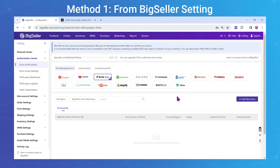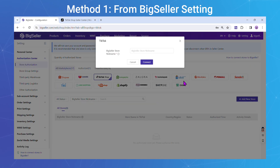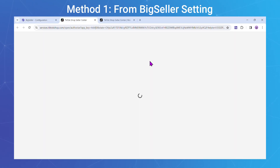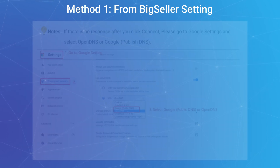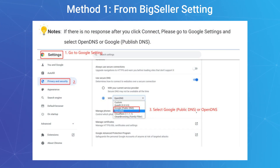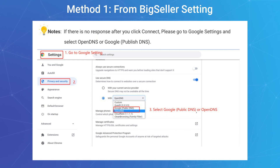Click Add New Store. Then fill in your TikTok store nickname and click Connect. If there's no response after clicking Connect, go to Google settings and select OpenDNS or Google Public DNS.